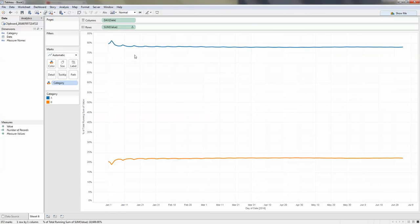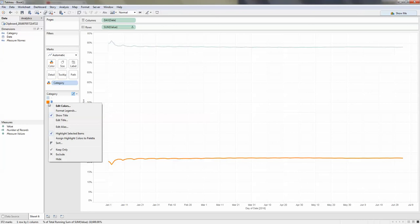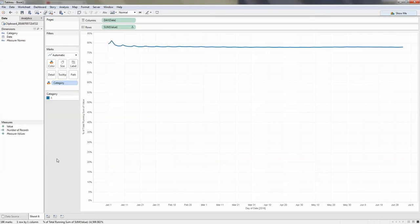If you want to only display one line and hide the other one — because you don't want the user to see it — you can right-click on the color legend and select hide.